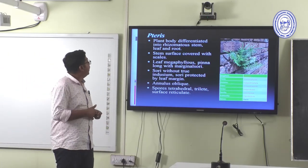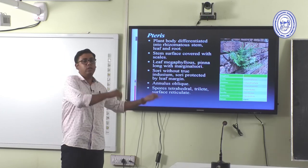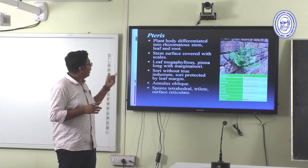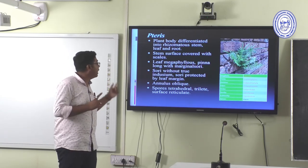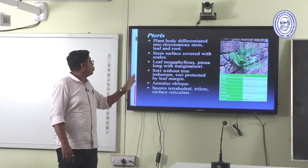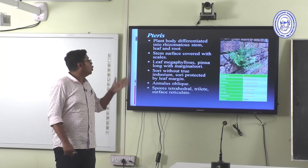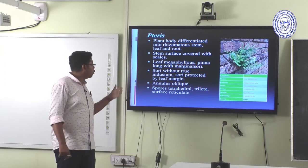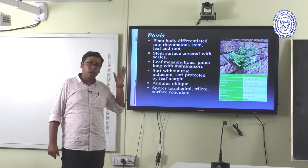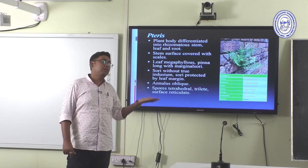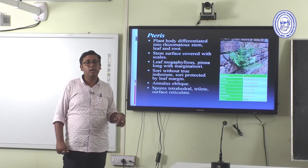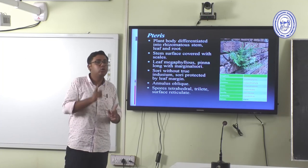Pteris: a common Pteridophyte found throughout India. The plant body is differentiated into rhizomatous stem, leaf, and roots. Stem surface is covered with scales. Leaves are megaphyllous. Petiole long with marginal sori. Sori are without a true indusium — the sorus is protected by the leaf margin (false indusium). Annulus is oblique. Spores are tetrahedral, trilete, with reticulated surface. True indusium is absent, but a false indusium is present as the leaf margin expands to form an indusium-like structure.